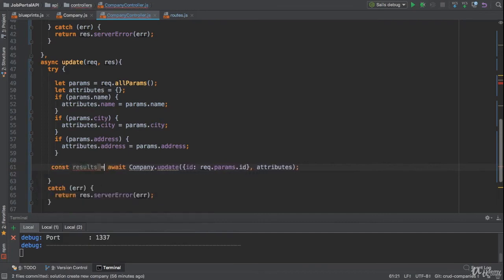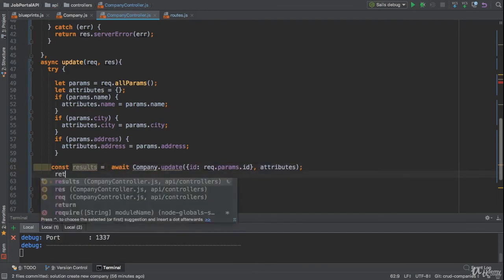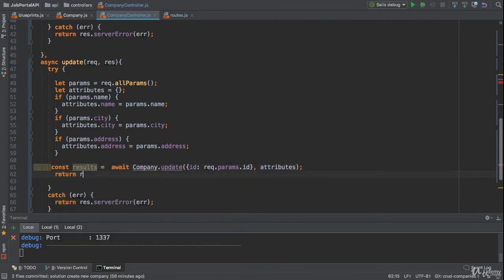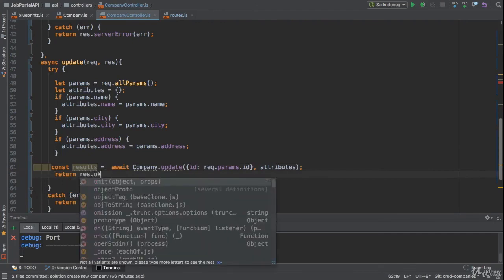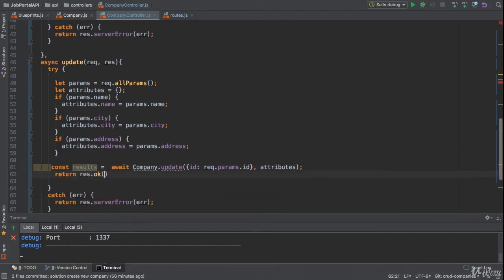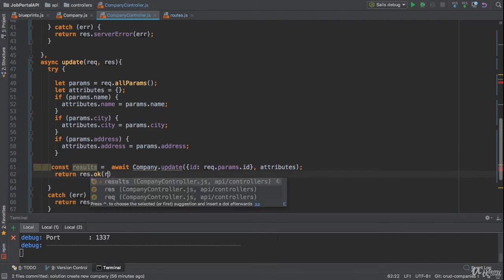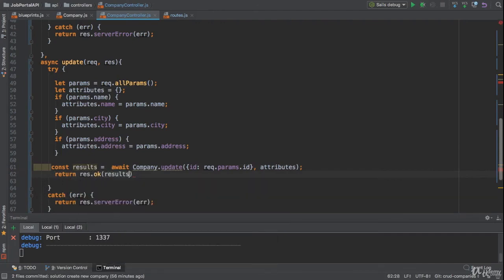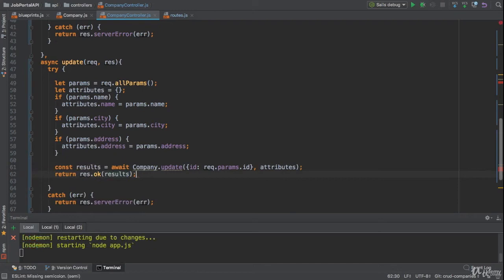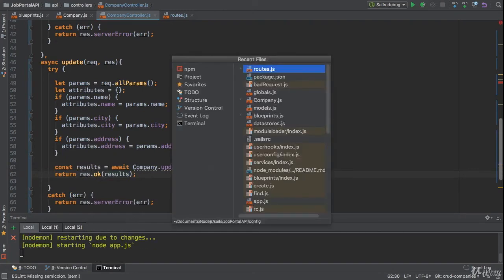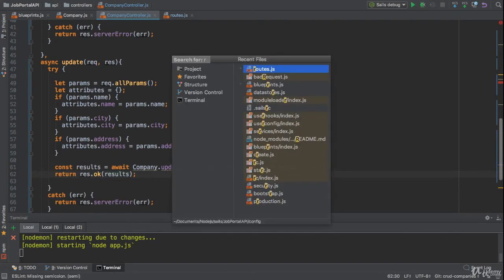When the promise will be resolved, it will give us the results. So I'm gonna return the result back. And we also need to send the status code with 200 value.